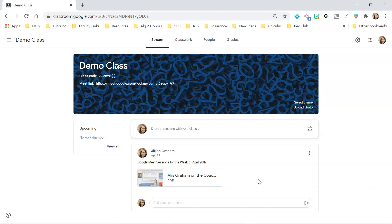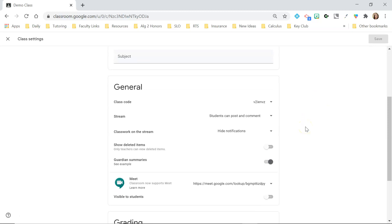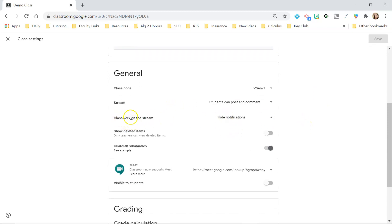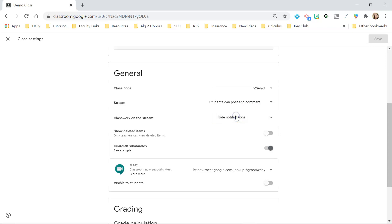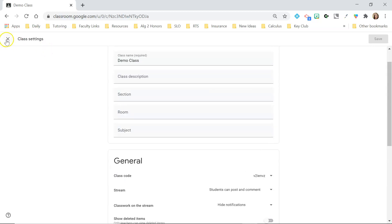You can set your settings so that classwork notifications don't show on the Stream — and I've actually done that. I would hide those notifications because otherwise every time you post an assignment in the Classwork tab it will also post on the Stream to announce it to students, which is really not necessary. You should be training your students to go to the Classwork tab to see assignments, that way you keep your Stream clutter-free so the focus is just on announcements.